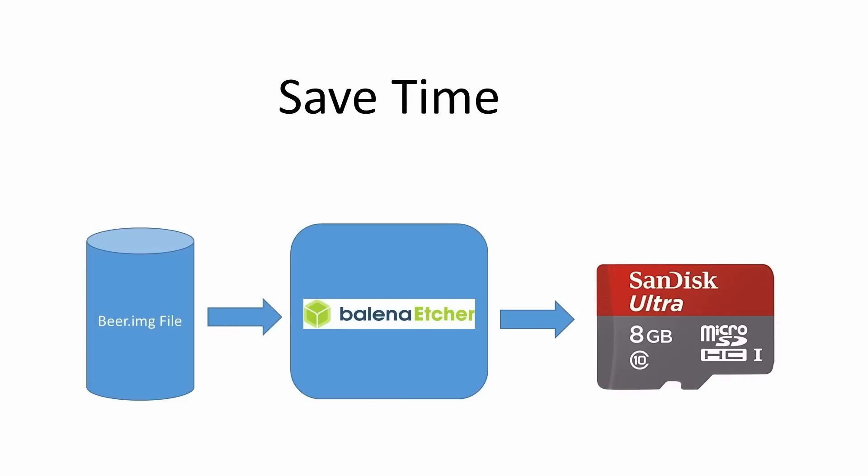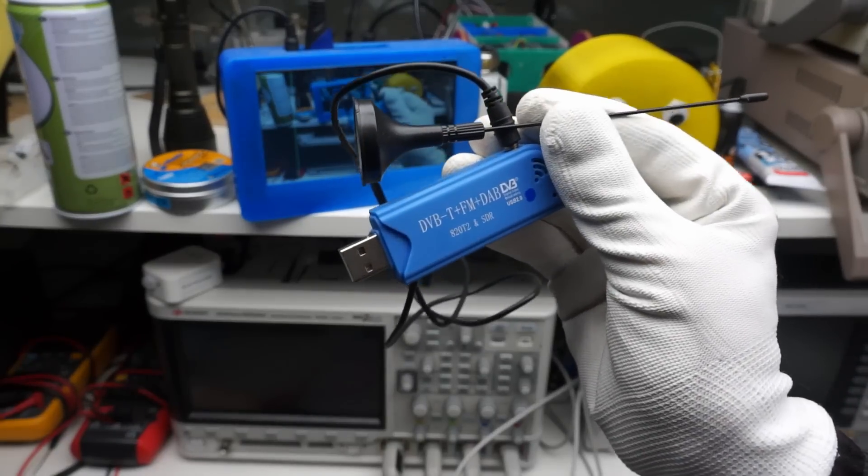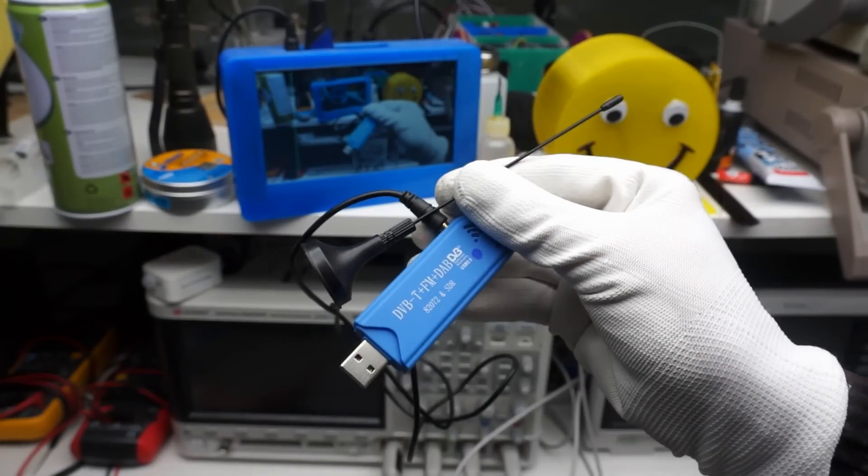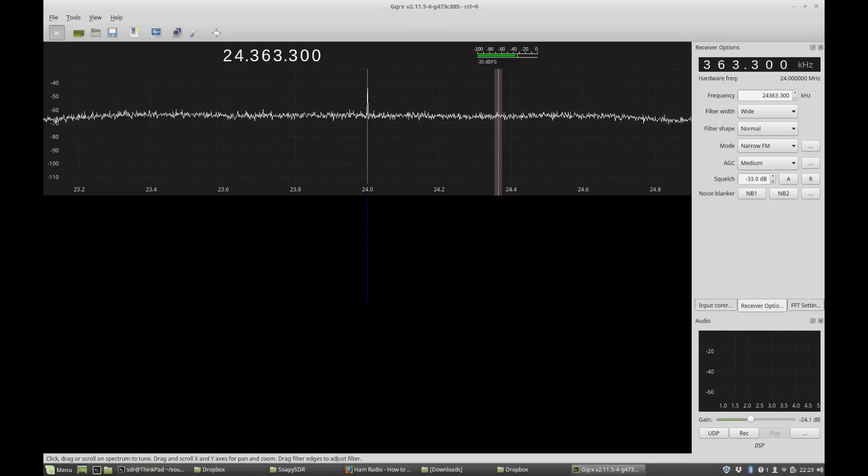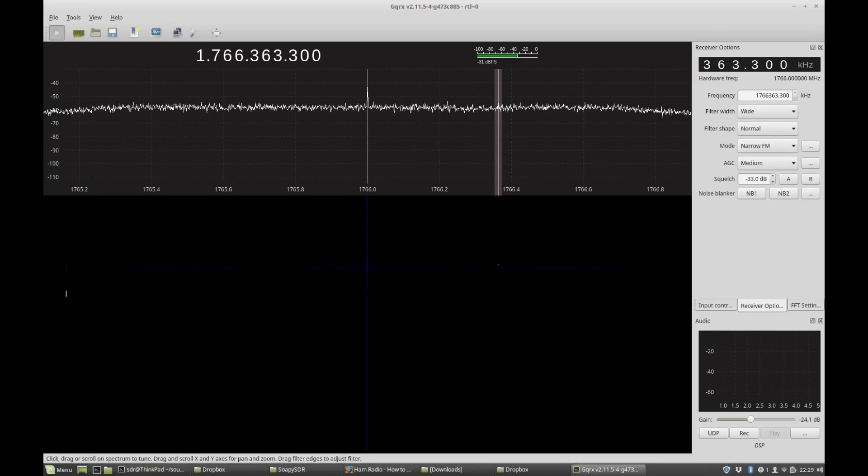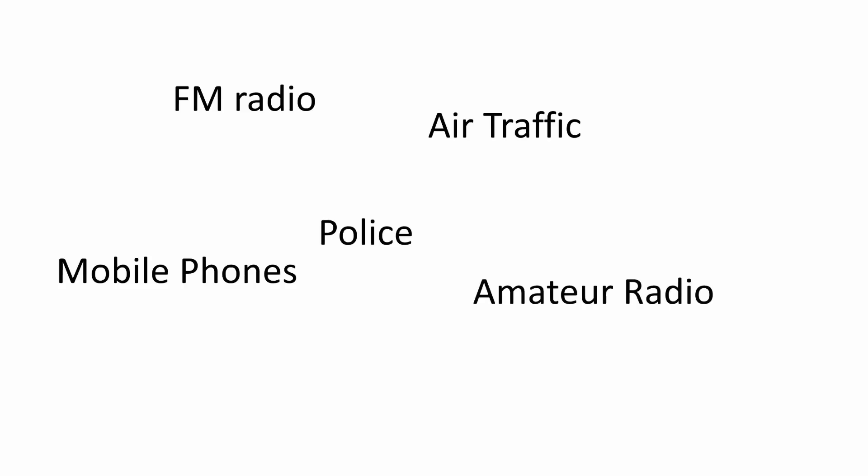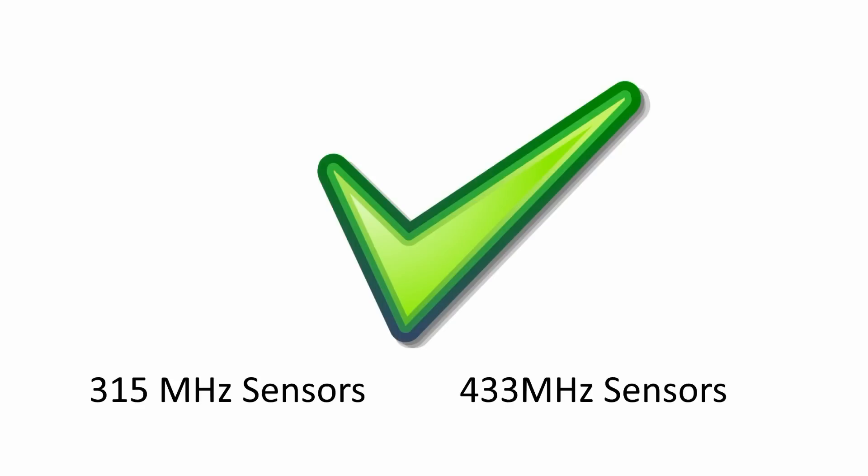Let's start with the SDR receiver. If you do not know what an SDR receiver is, I suggest to watch video number 209. Our receiver looks like that. It costs around $10 and, if you have the right software, can receive all signals in the range of 24 to 1766 MHz. This includes FM radio, police, air traffic, mobile phones and amateur radio. Unfortunately, you are not allowed to listen to most of these services. Nevertheless, you can also use it to listen to the 315 or 433 MHz sensors, which is officially approved.